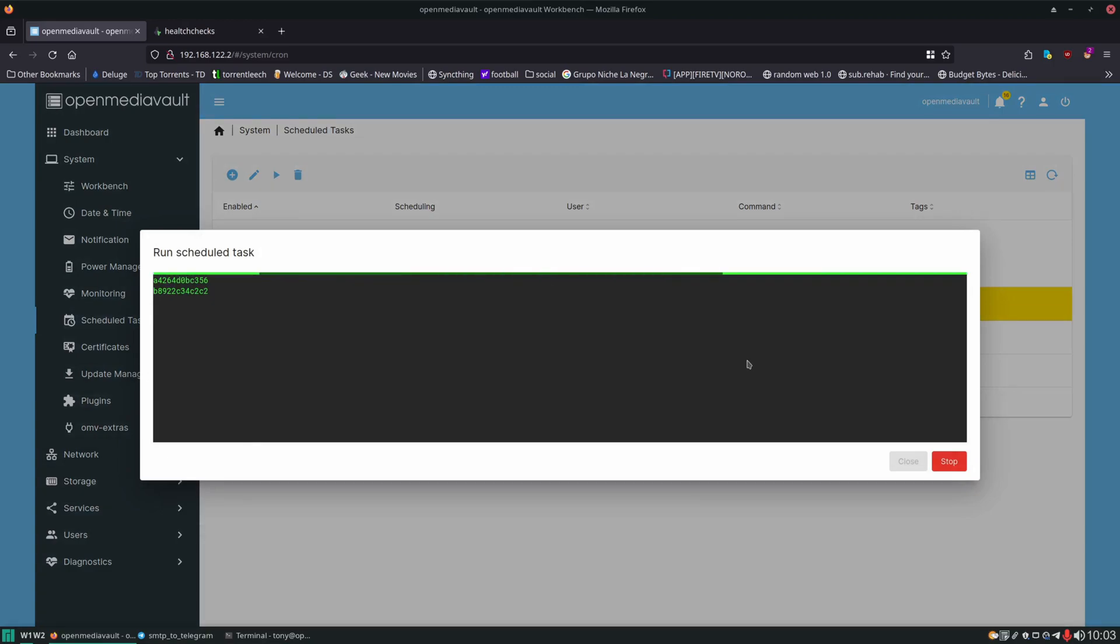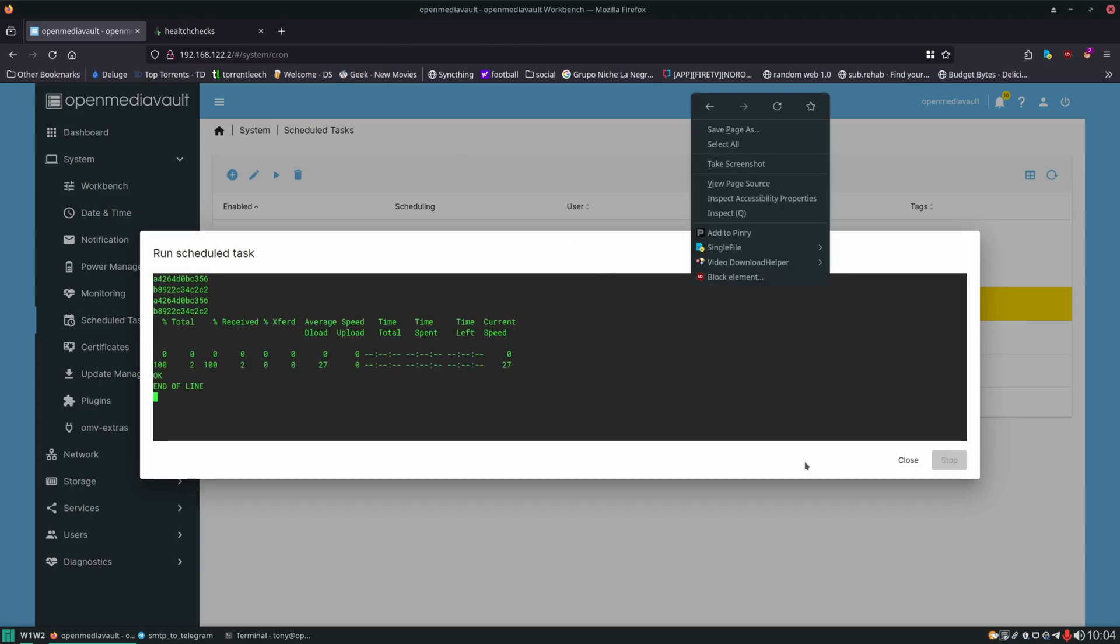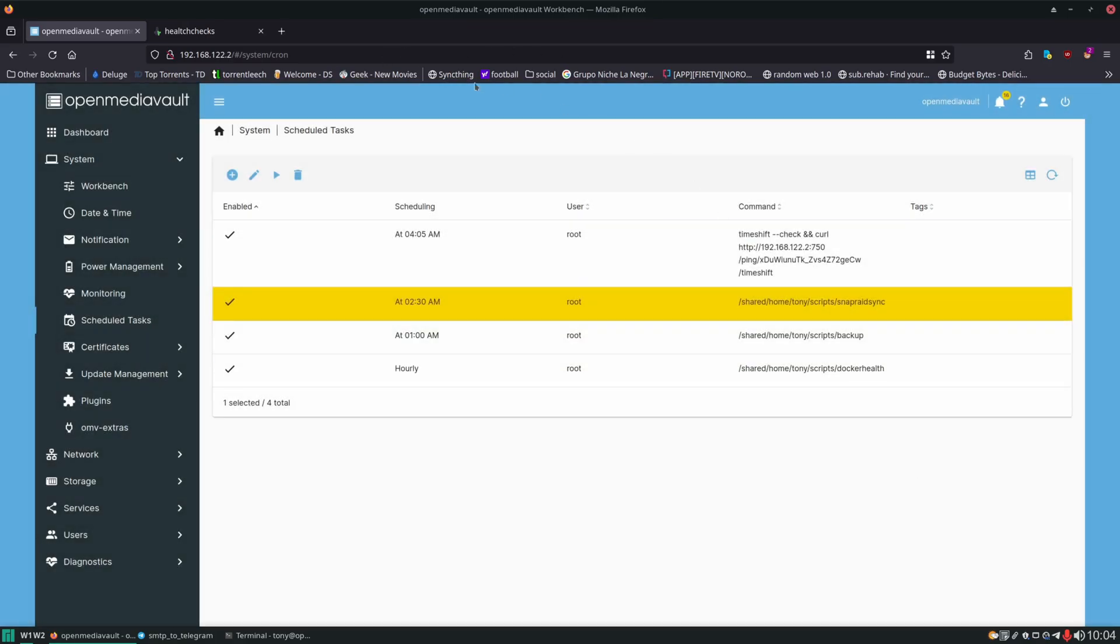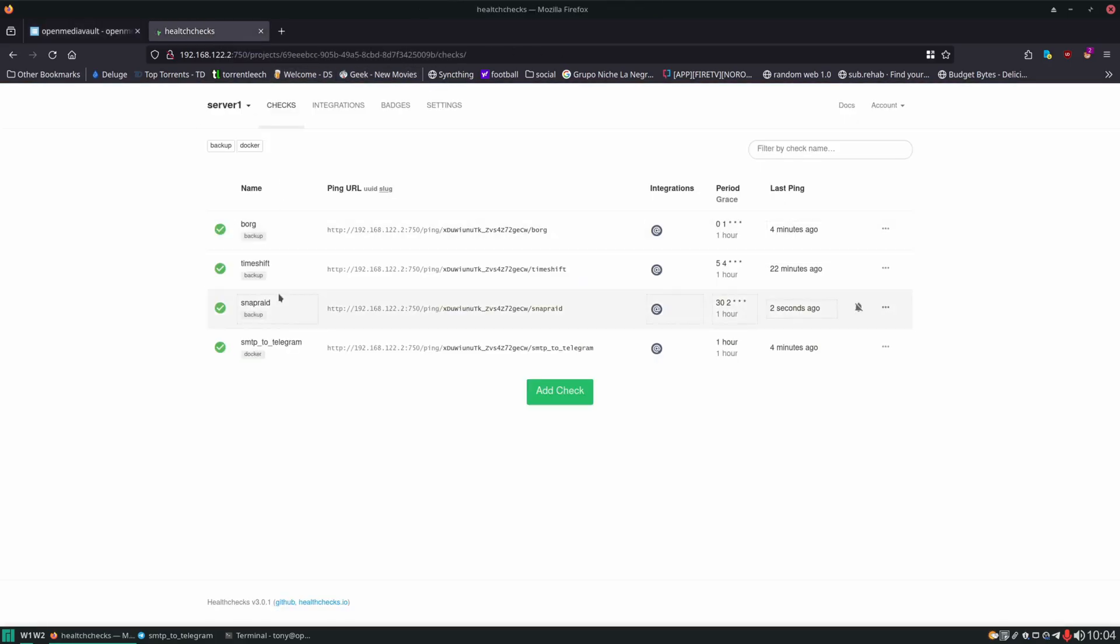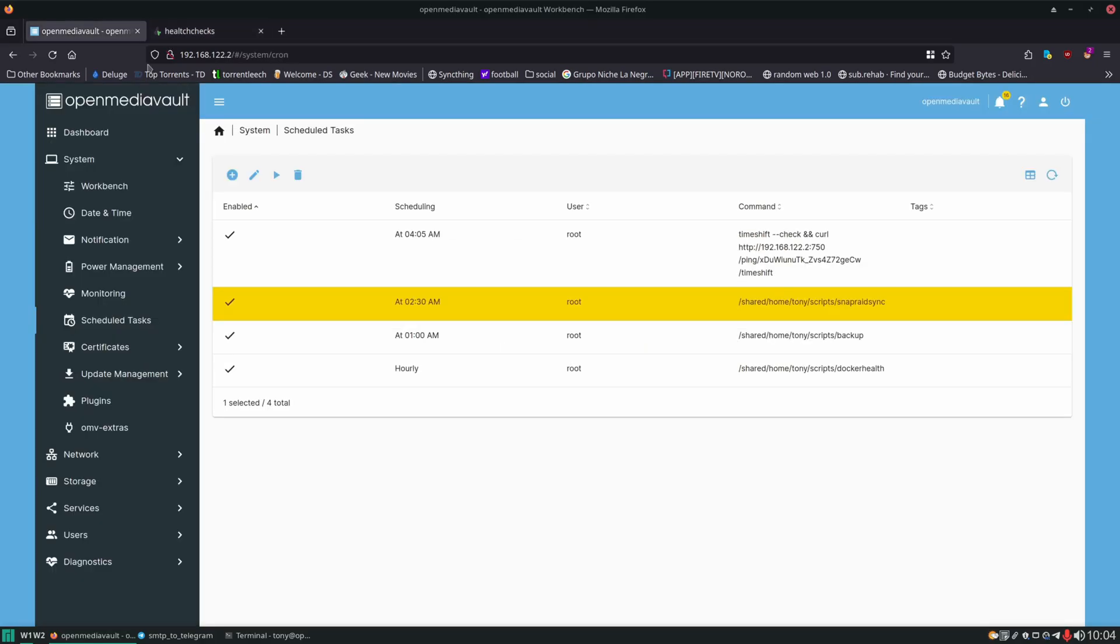So again, the containers go down. It prints the IDs out as they go down. And it prints them out as they come back up. And if we check health checks, SnapRaid ping two seconds ago. Perfect.